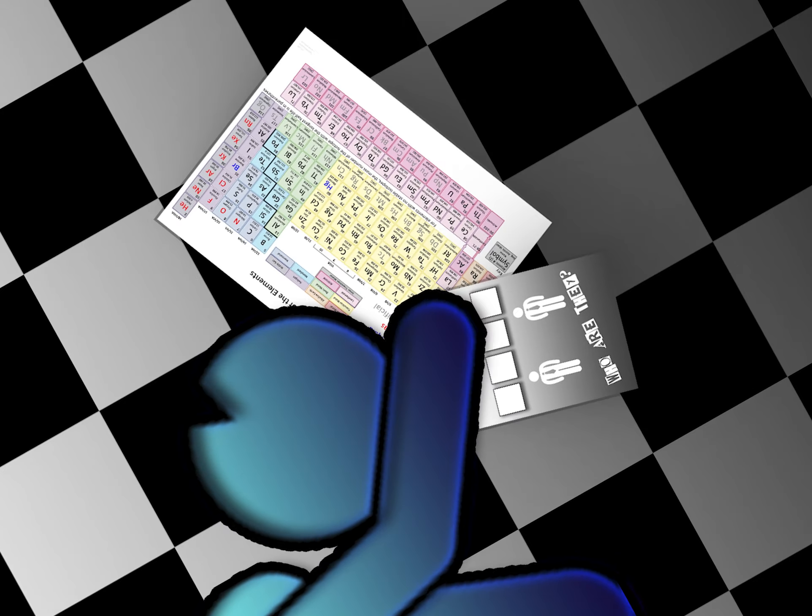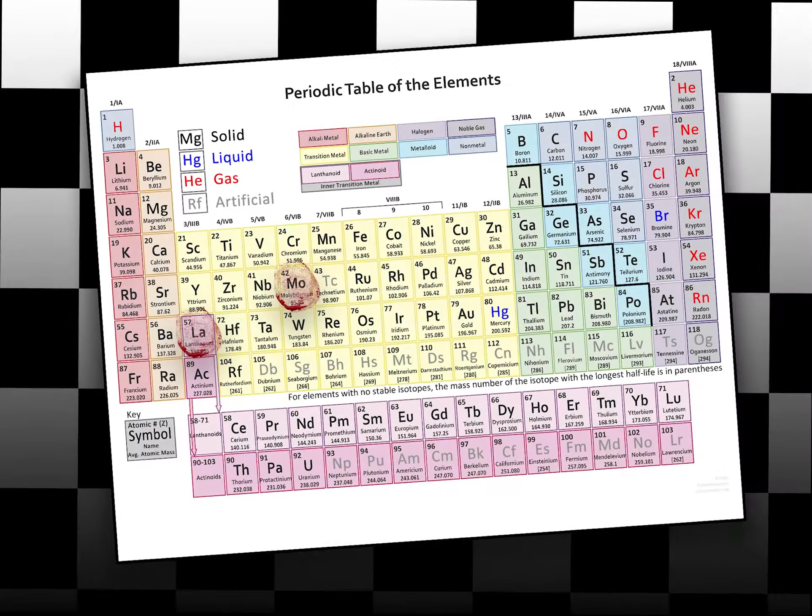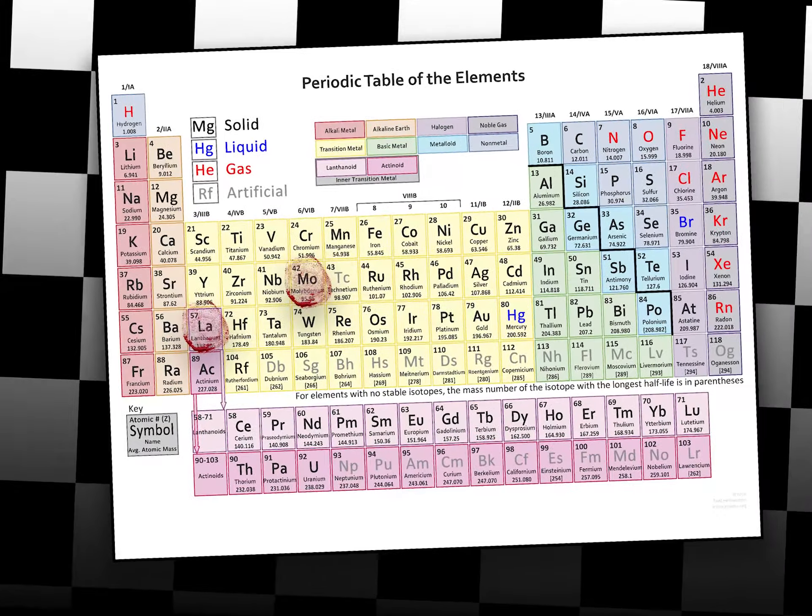But there in front of you are some hints, a periodic table upon which he was able to leave two fingerprints. At a quick glance, it was easy to see. One was on molybdenum, one was on lithanum. But what could this possibly mean?